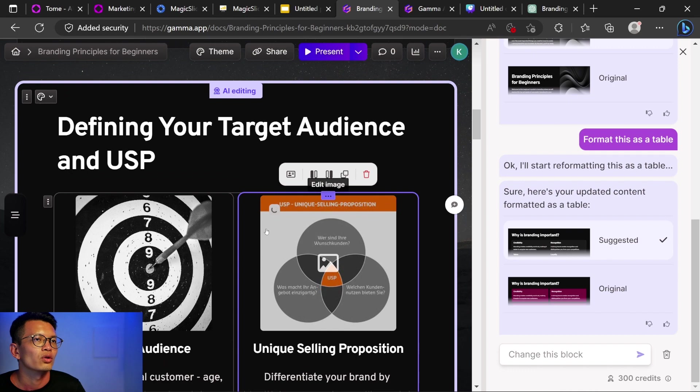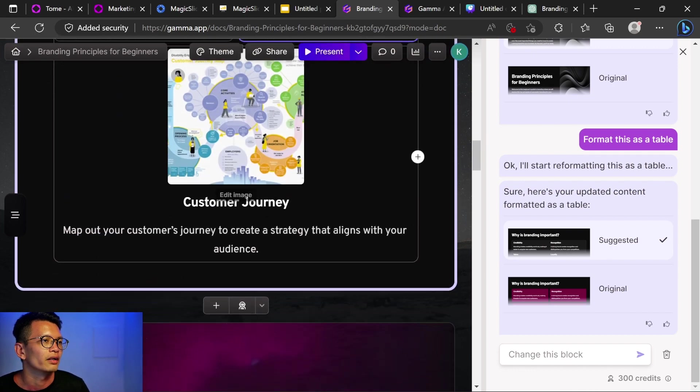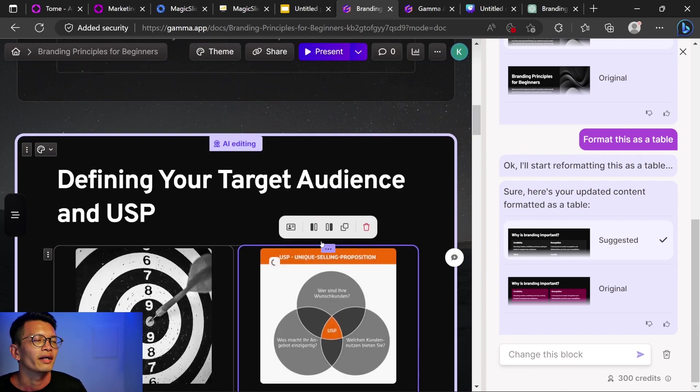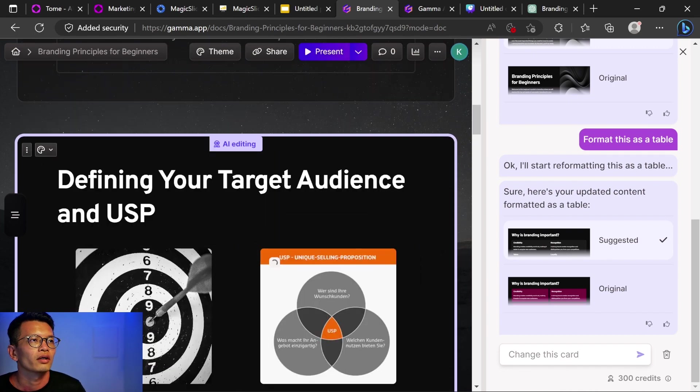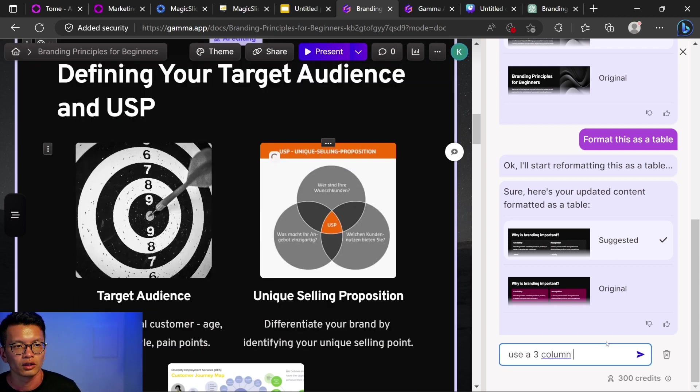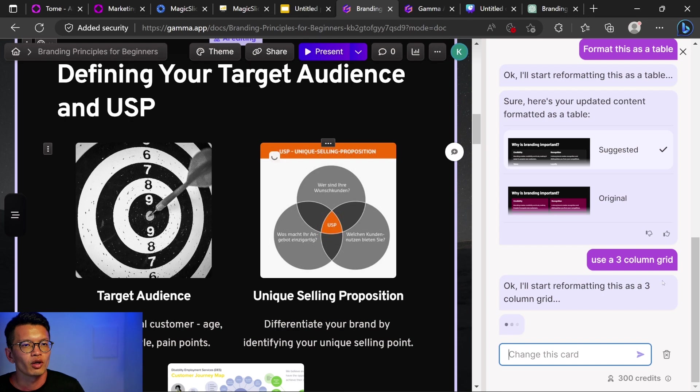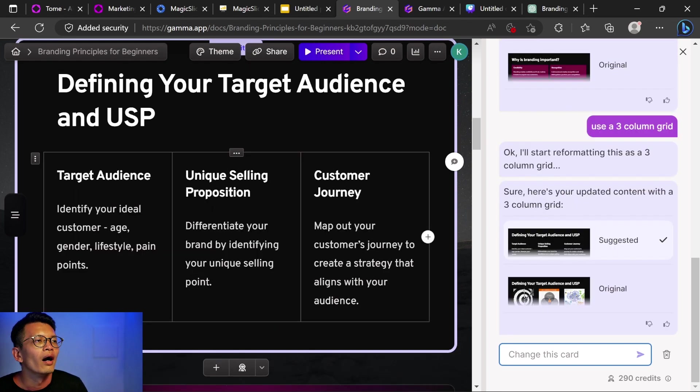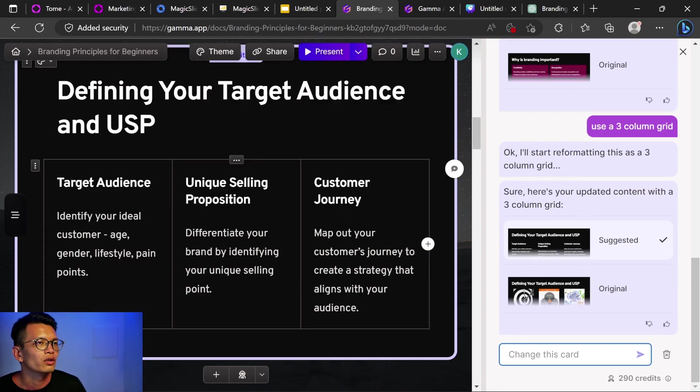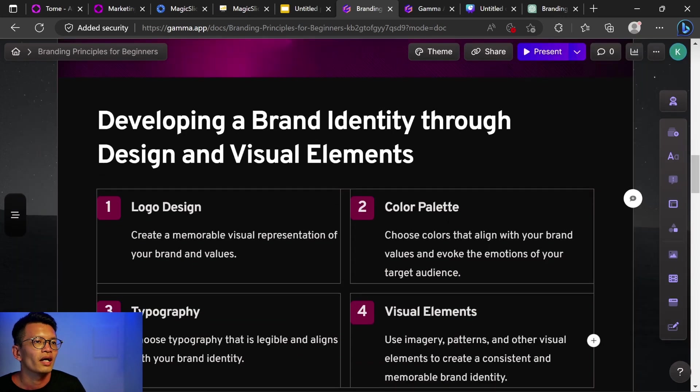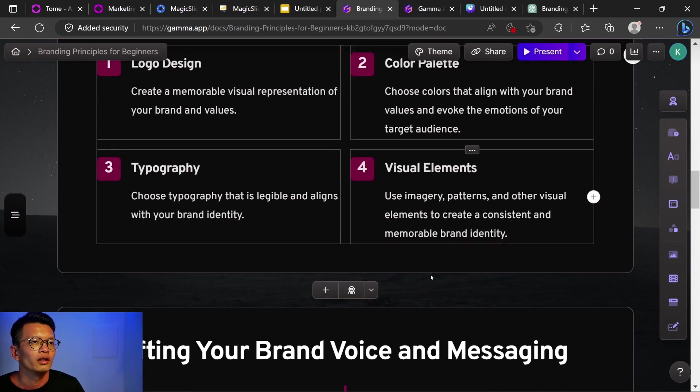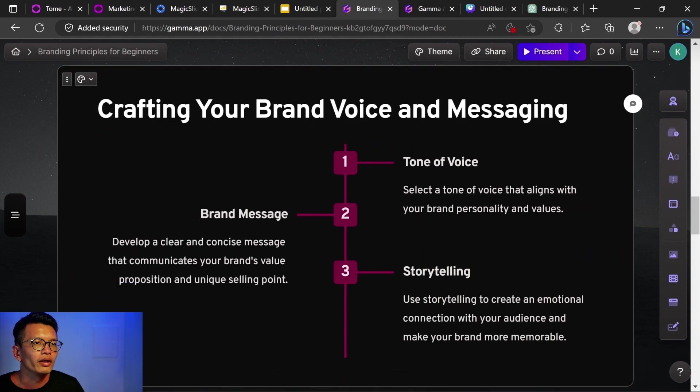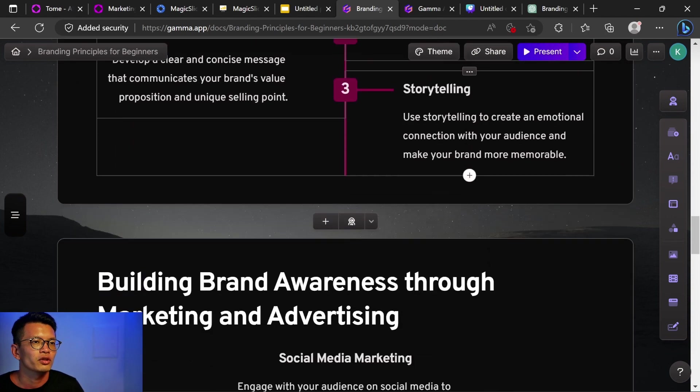Oh, this slide is so long as in like it's the height. The height of it is really long. Is there a way to change this? Let me try. Use a three column grid. Okay, I'll start reformatting this as a three column grid. Okay, that's good. Now it's a three long column grid without images. Next slide, we have this logo design, color palette, typography, visual elements. Creating your brand voice, tone of voice, brand message, storytelling.